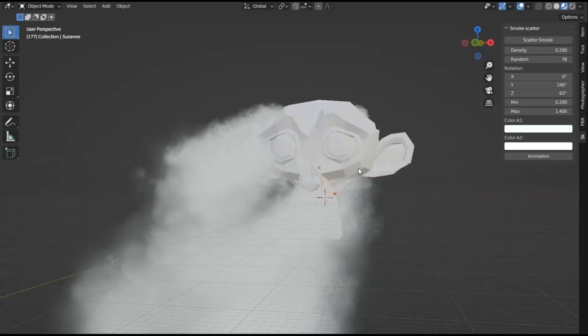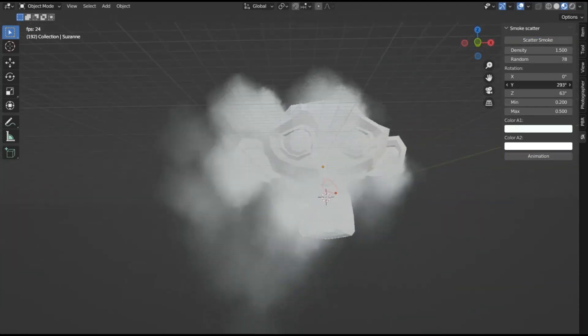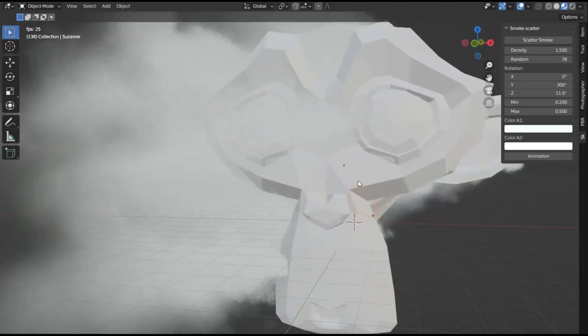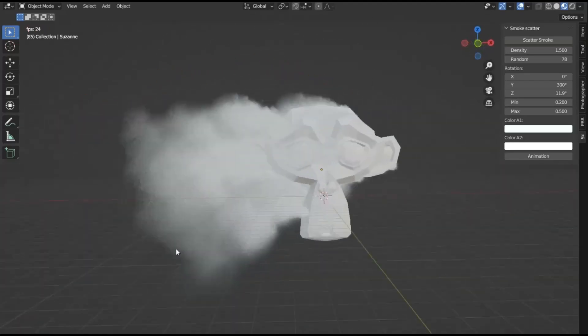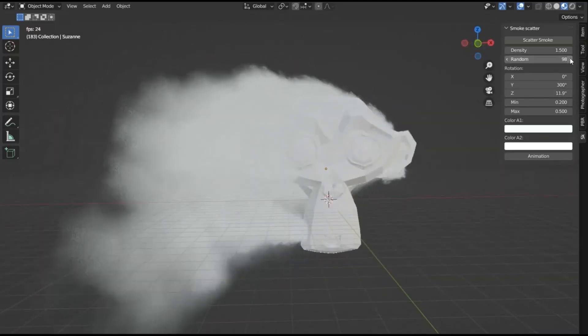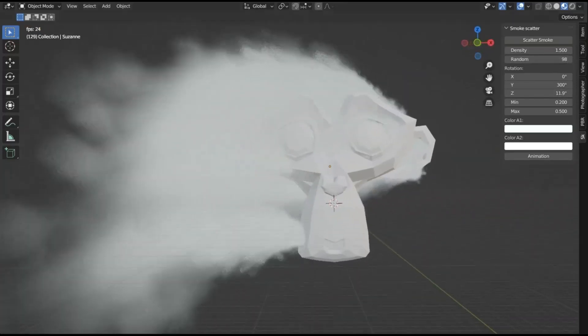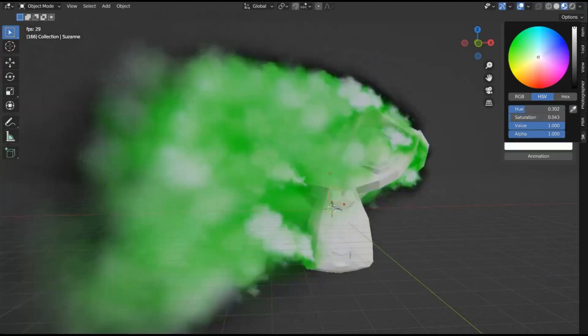Smoke Scatter Add-On for Blender. Imagine being able to scatter a mesmerizing smoke effect seamlessly across any surface. Sounds incredible, right? Well, this add-on does just that and more.